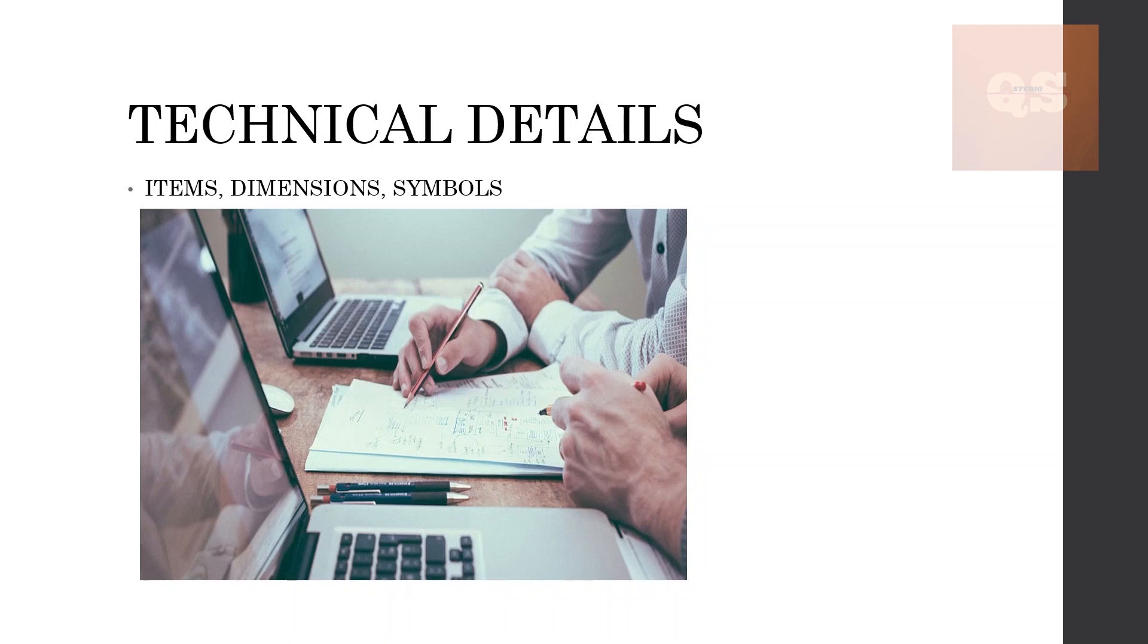And again there might be some symbols shown in the drawings, but usually there will be legend drawings available. But in some cases, all the symbols might not be shown in the legend. These need to be known prior to your takeoff so that you can include the item description in your takeoff sheets, and then that needs to be included in the BOQ.